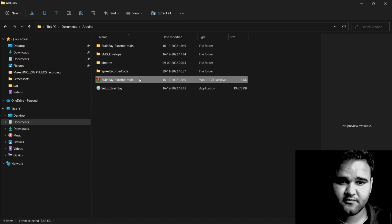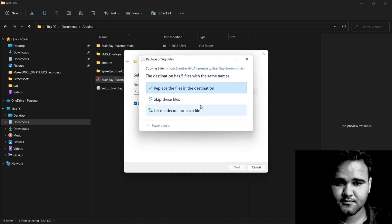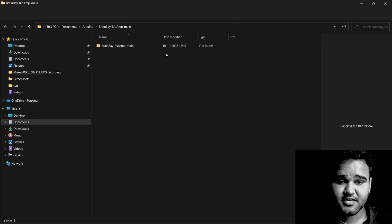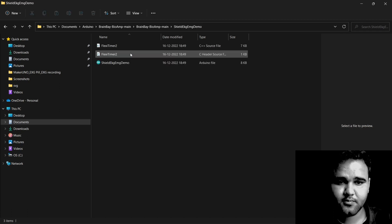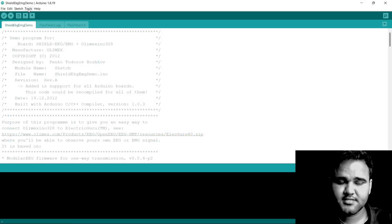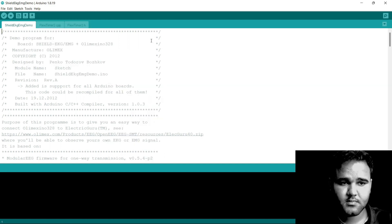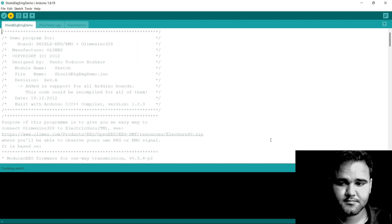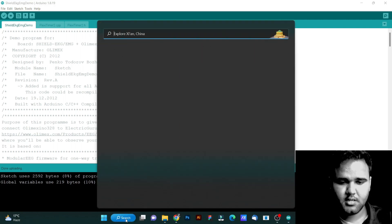Close this. Click on the BrainBay BioAmp main repository file, right click, extract all — you can extract all in the same location. Now go to the Shield EKG EMG demo folder, click on the Shield EKG EMG demo Arduino sketch. Make sure your Arduino is connected properly, click on Tools, select the correct COM port for your Arduino. Now click on the upload button. While this is uploading, let's open up BrainBay.